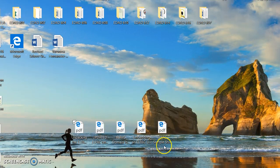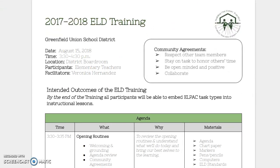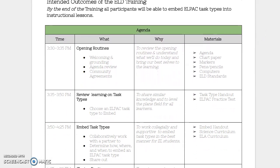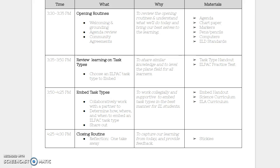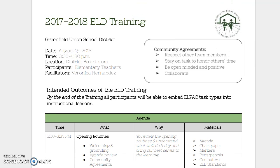Another item we will be focused on — I have the agenda here for you so that you're able to see it. We will be reviewing the task type, embedding the task type, and we will have a closing routine and reflection. This is our agenda and it will also be part of your handouts.